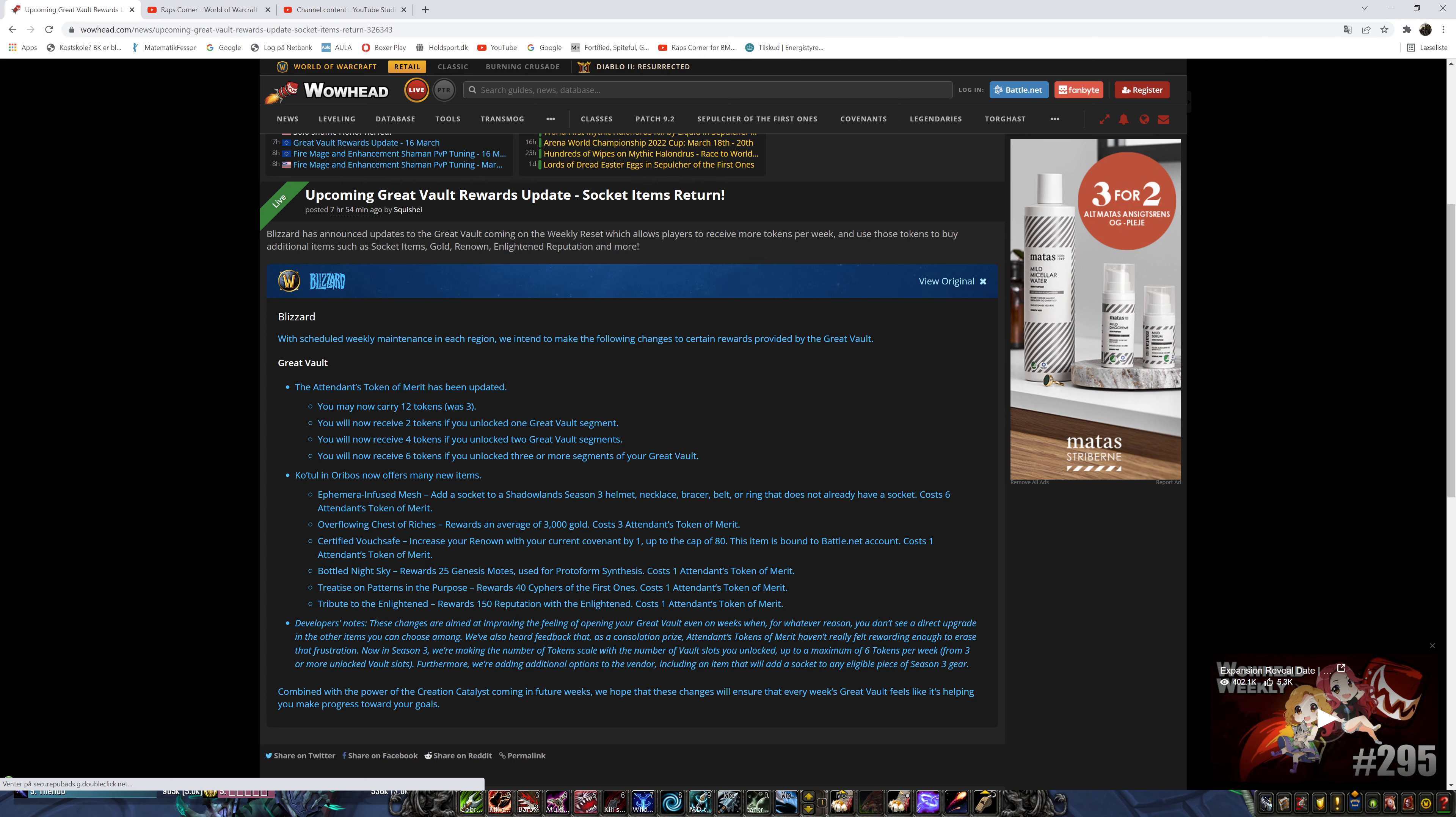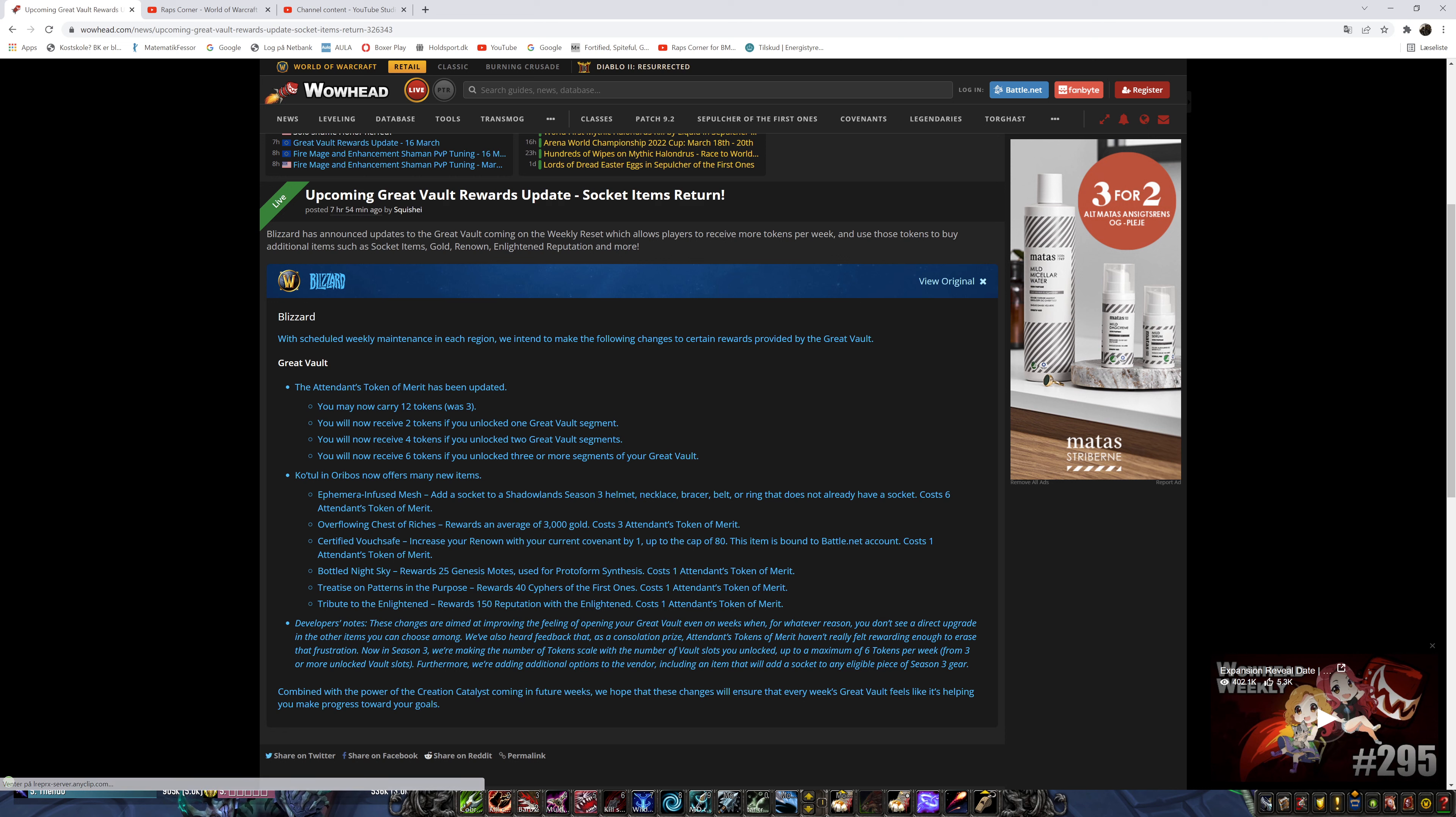Sockets. Ooh. Yes. Helm, necklace, braces, belt, ring.